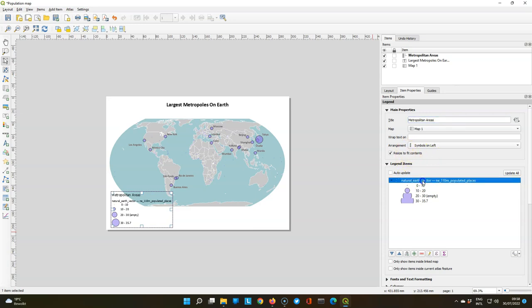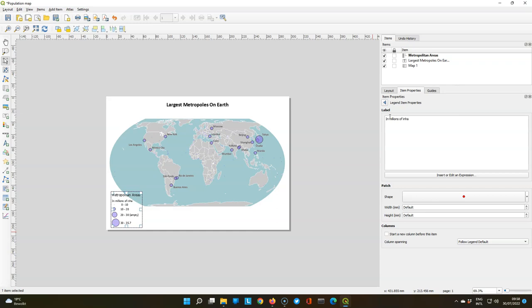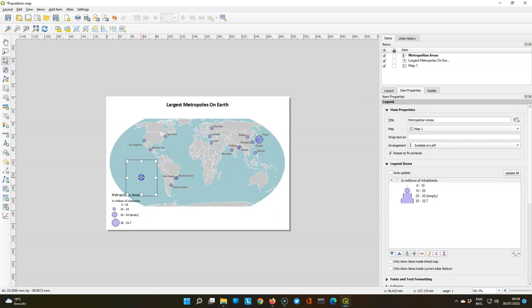And then also make clear that this is population in millions by changing this label of the layer to in millions of inhabitants. Now drag the legend to space that we have in the ocean.